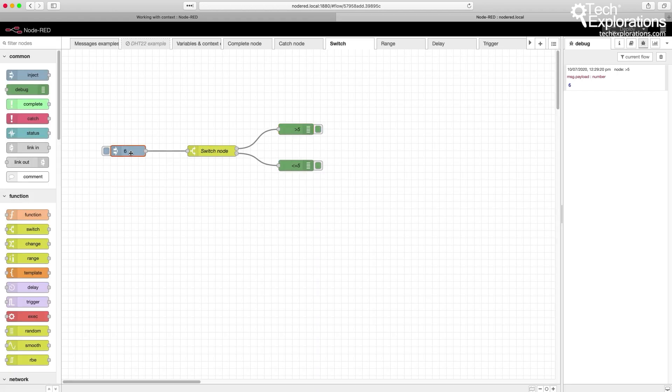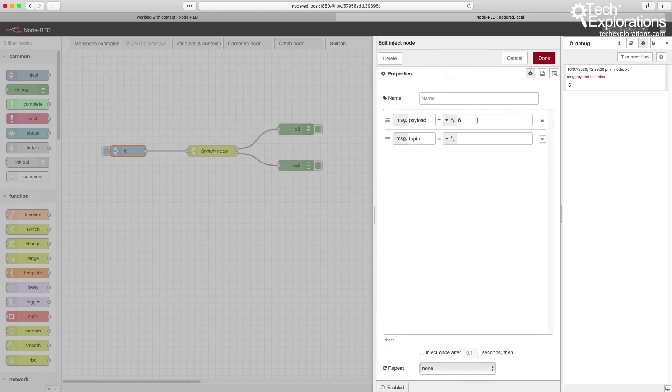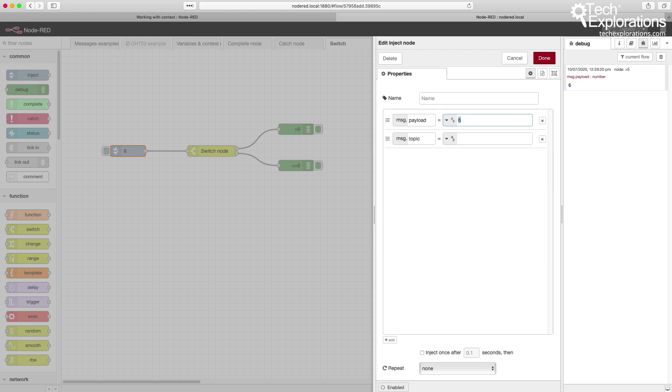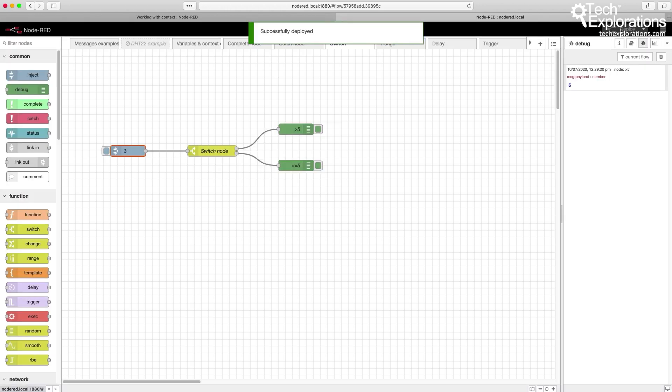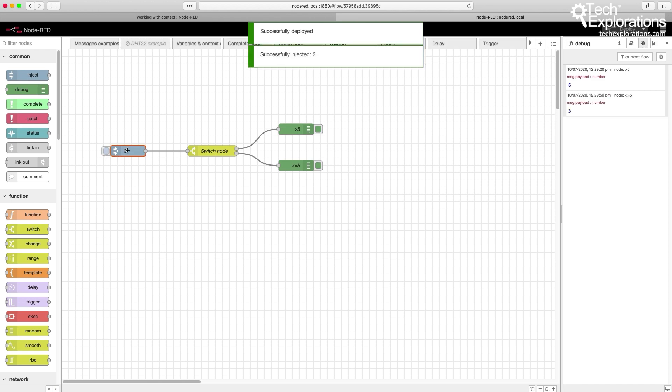I'm going to change the payload to 3. Redeploy to make the change effective. Trigger it.